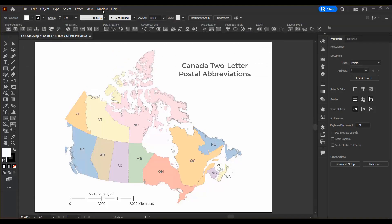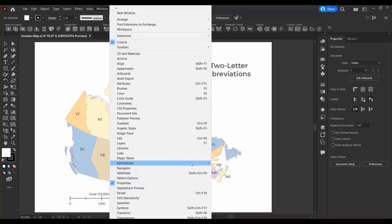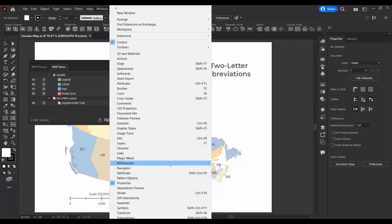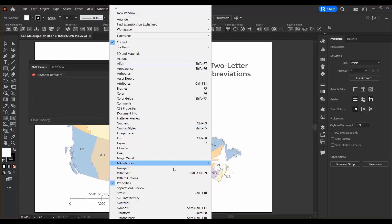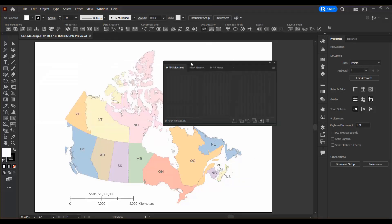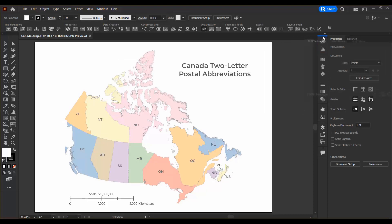Next I'm going to open up Map Views, Map Themes, and Map Selections. I'm going to take these and dock them in the right sidebar because I use these ones a lot, so it's good to have them there.